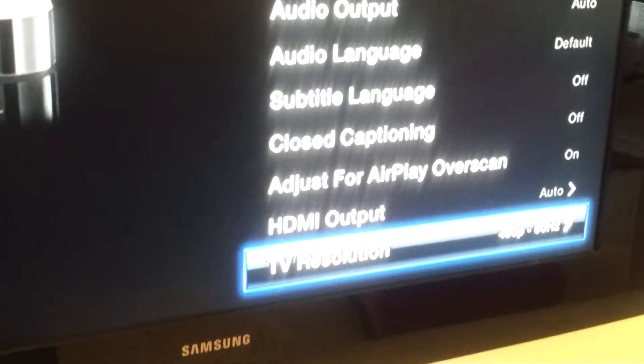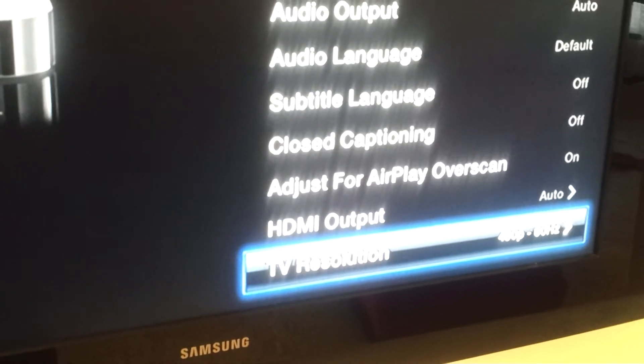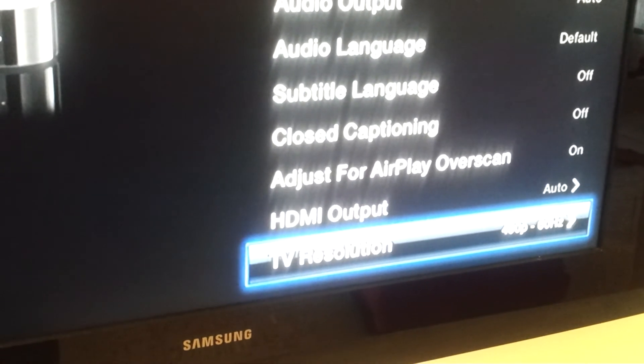Now I'm going to scroll down again and I'm going to select TV resolution. Currently the Apple TV is outputting 480p at 60 Hertz. I'm in North America and a lot of North America's 60 Hertz electrical.